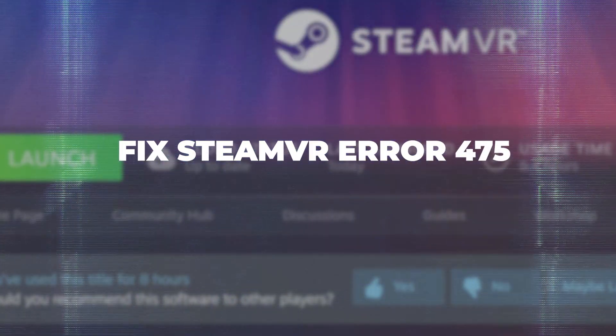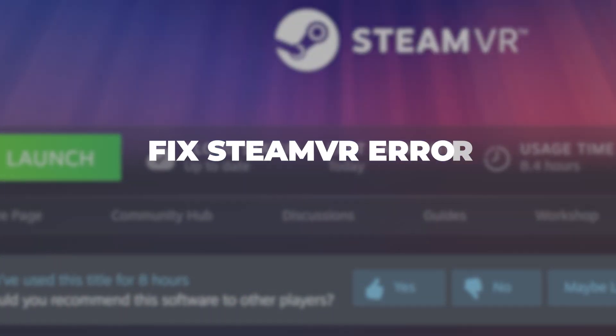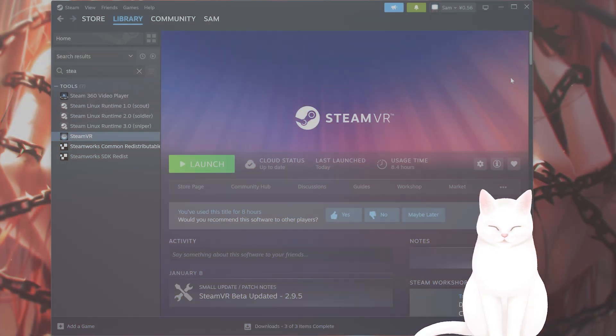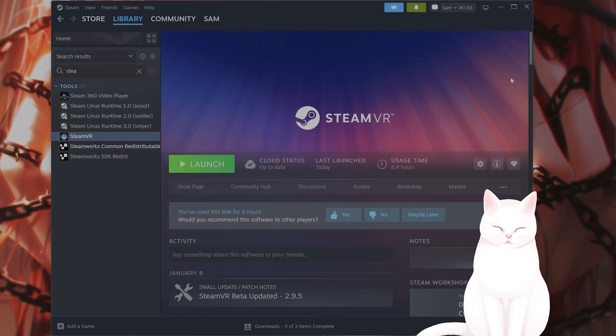Hello everybody, this is my full video on how to fix SteamVR error code 475.